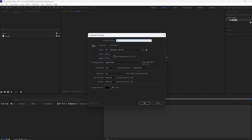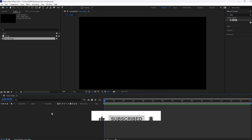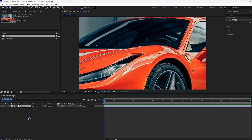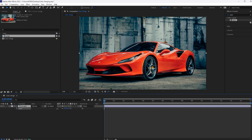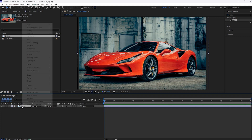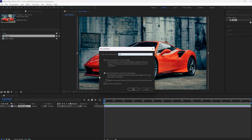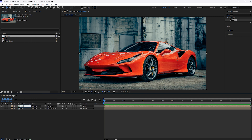First, create a new composition. Then drag and drop the image into our timeline and resize it. Now select this layer and pre-compose it. Select 'Move all attributes into the new composition.' Then duplicate this composition and rename it.